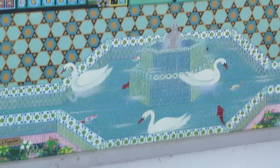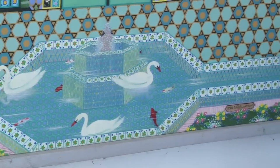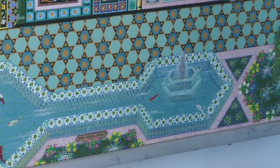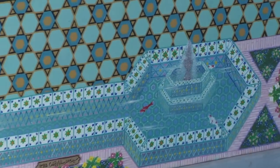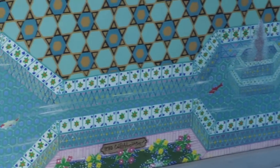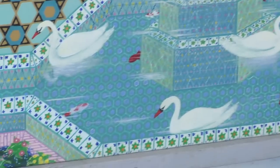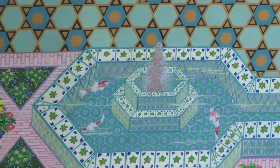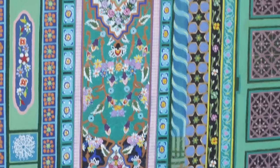What does that mean — ablution? The ablution fountain is very essential in any mosque. Every person that goes inside has to wash symbolically — purify himself. He washes his hands, washes his feet, washes his forehead before he goes inside. And that has to be running water. It is called the ablution fountain.